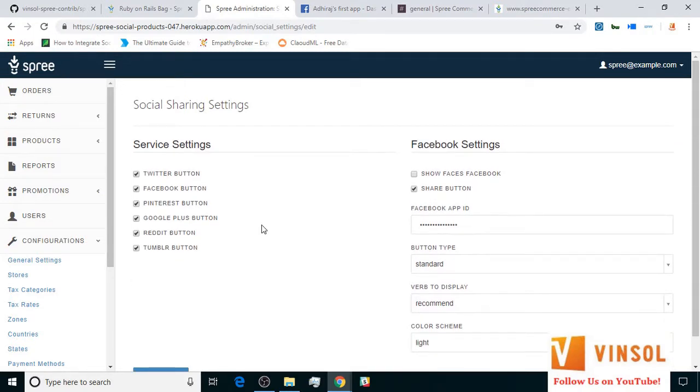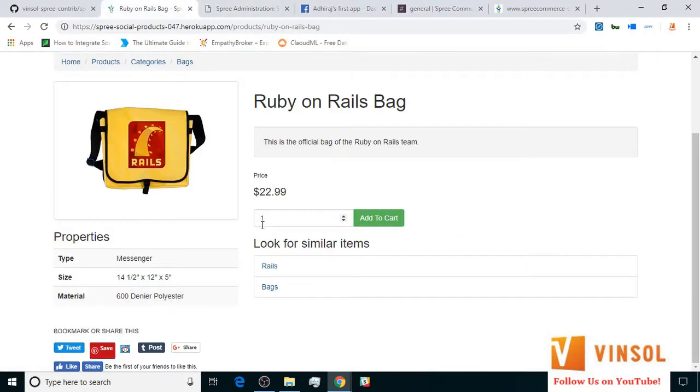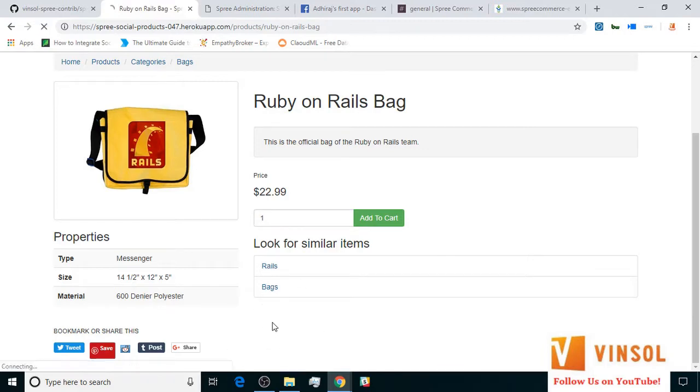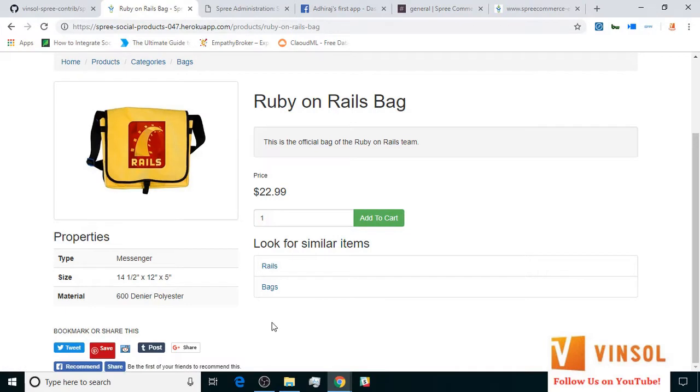Now let's go to the front-end store. Here on the front-end store, let's go ahead and refresh the page. As you can see, the like button has been replaced with the recommend button.